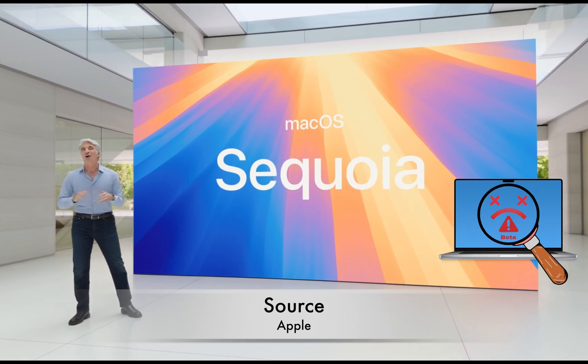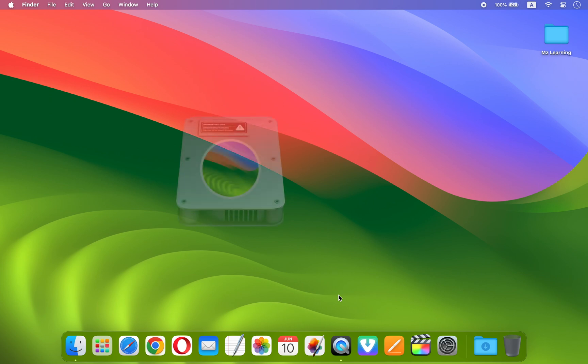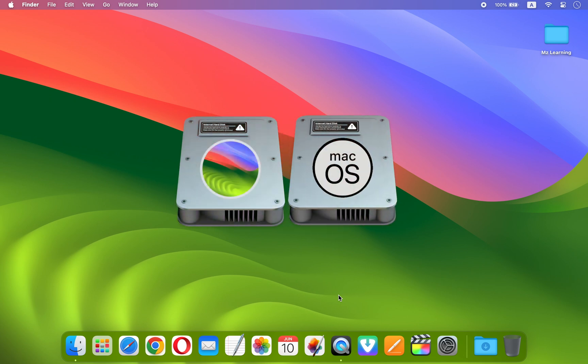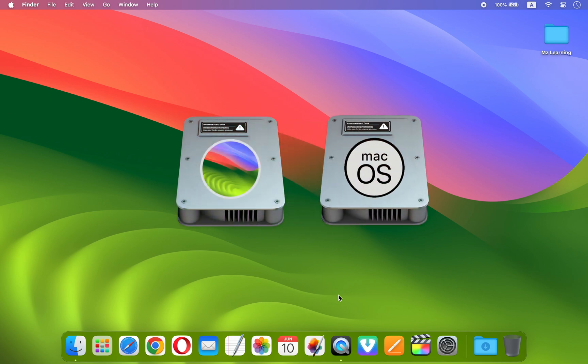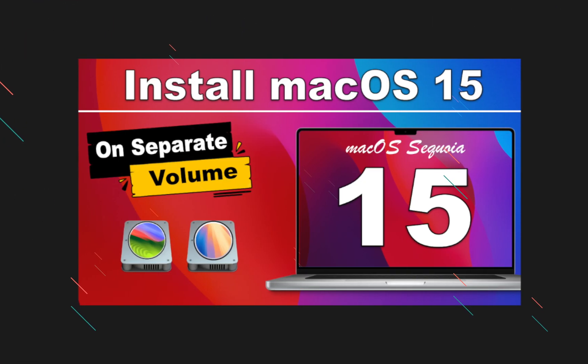But if you can't wait like me to test these new features without waiting for the final version, then I highly recommend you install it on a separate partition. I made a separate video on this topic. If you're interested, the link is in the video description.